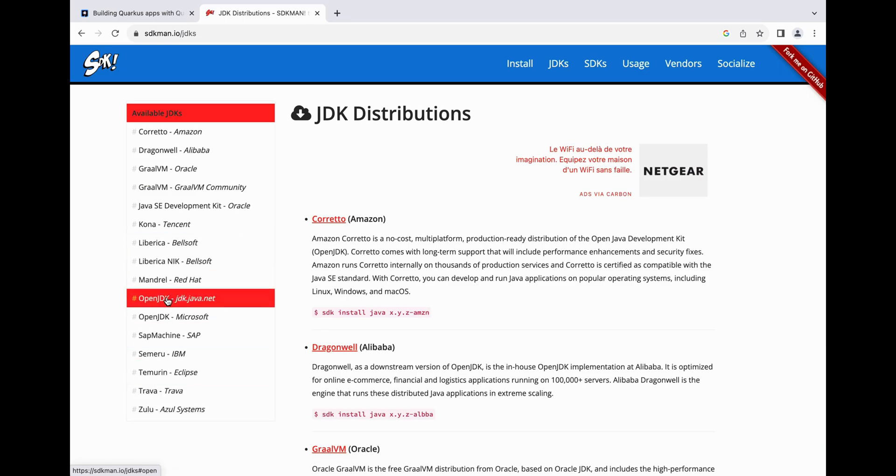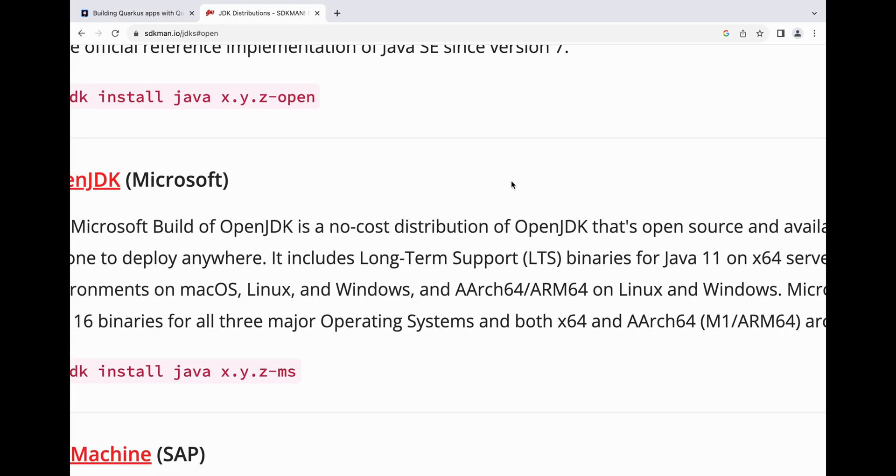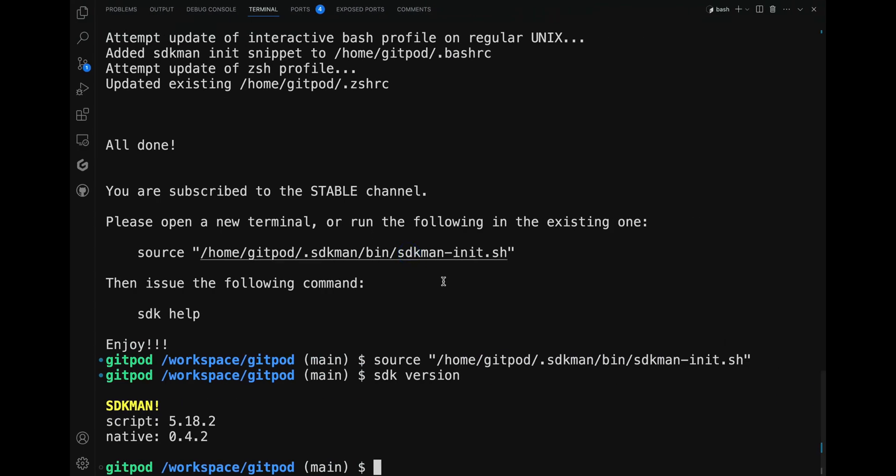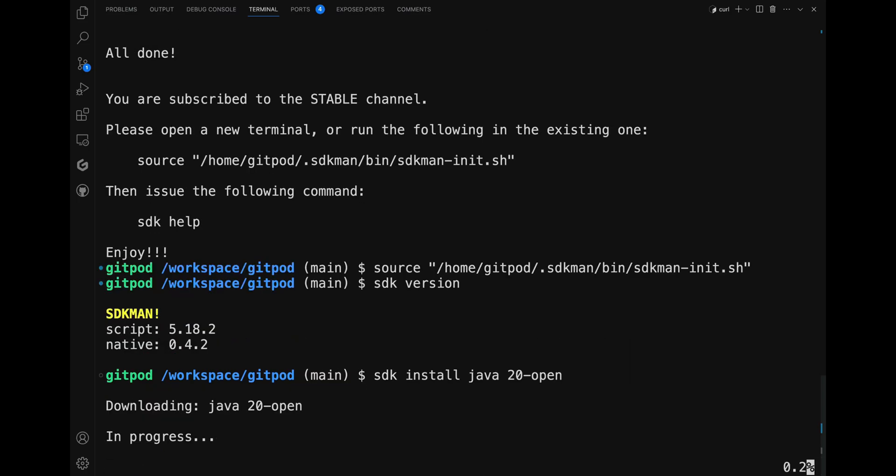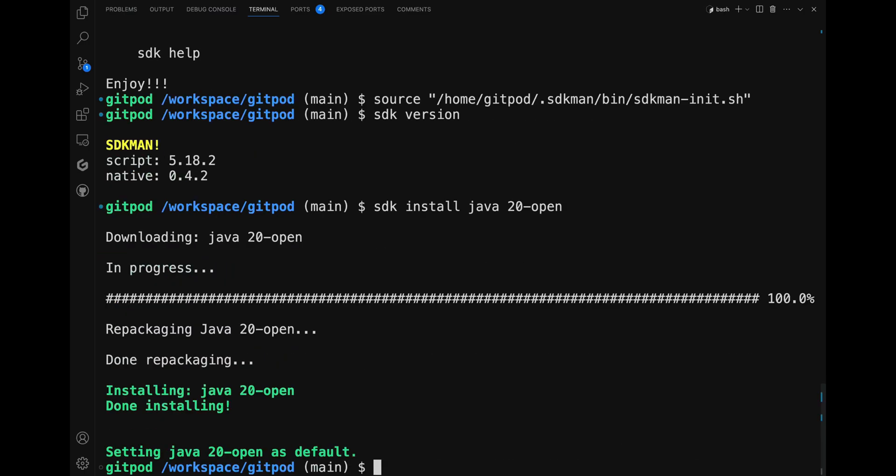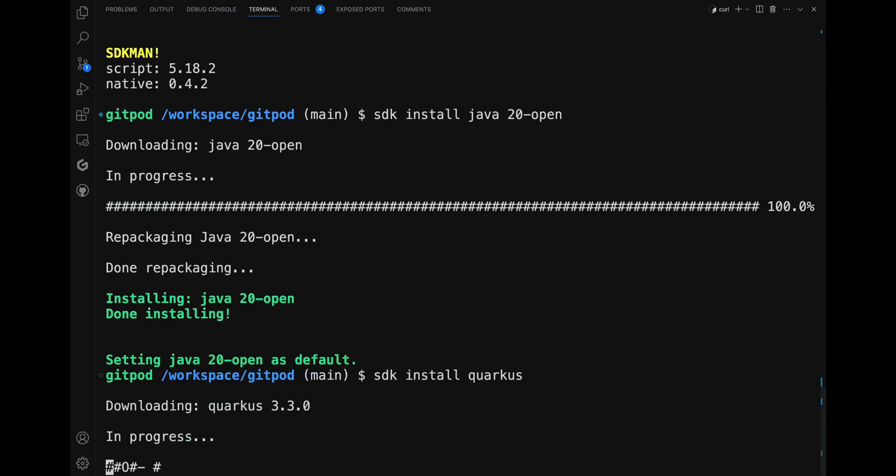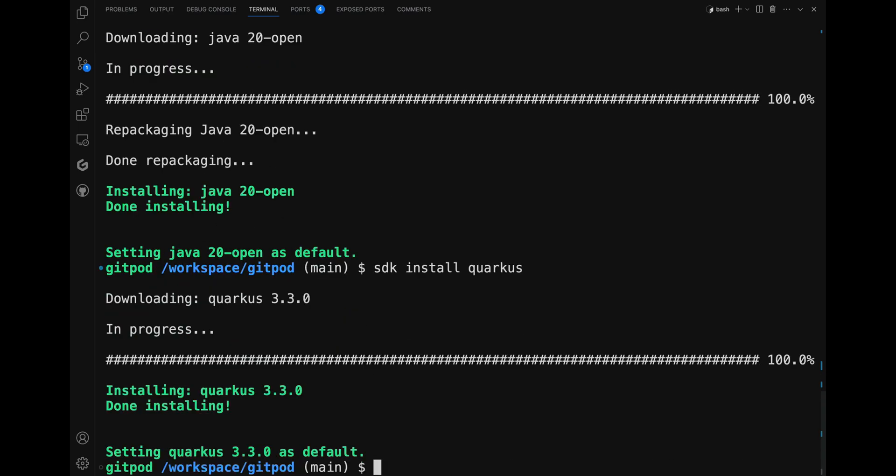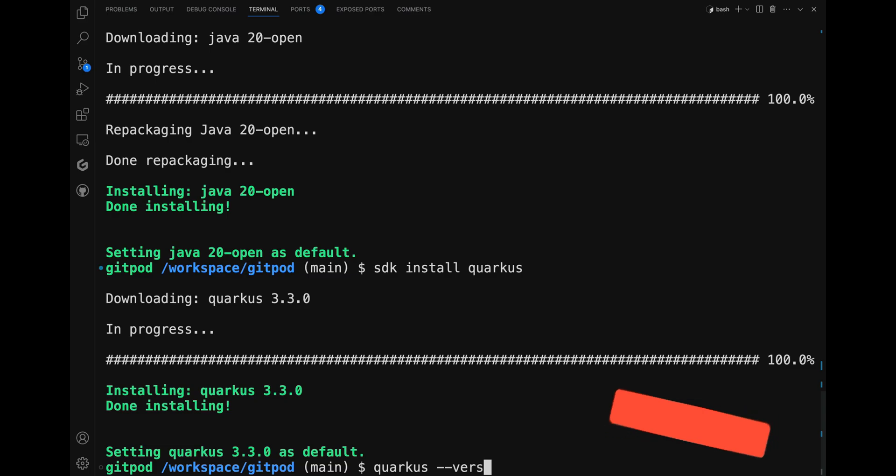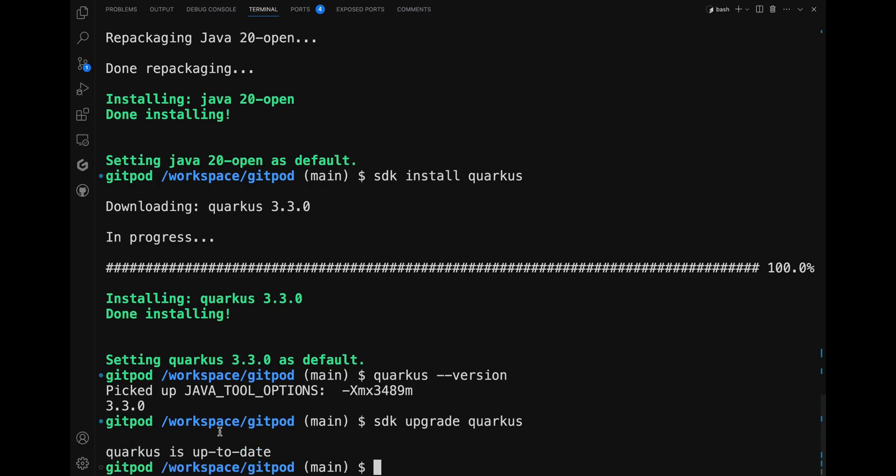Now to install the Quarkus CLI, in the terminal type 'sdk install quarkus'. This will install the Quarkus CLI. You can check the installed version, and with the command 'sdk upgrade quarkus' you can also check if there is a newer version available. As of now, the Quarkus version is up to date.